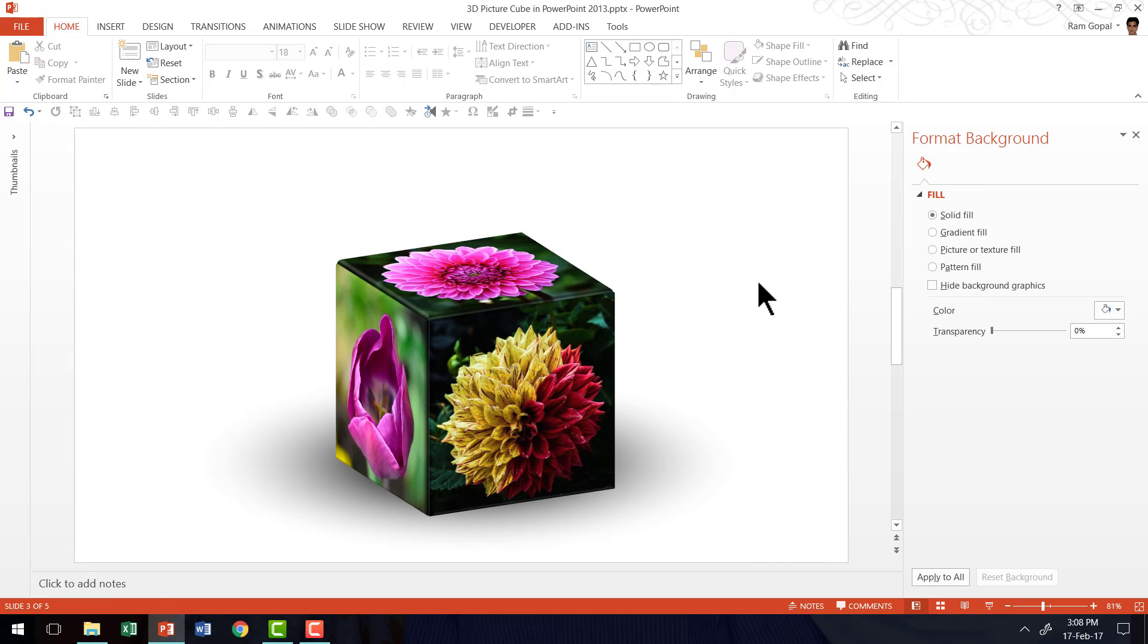Now we have a beautiful 3D picture cube ready. Isn't this super easy to create? Try the effect with three pictures of your choice and tell me how it turned out.